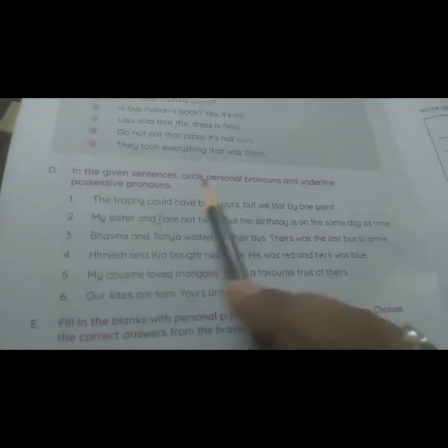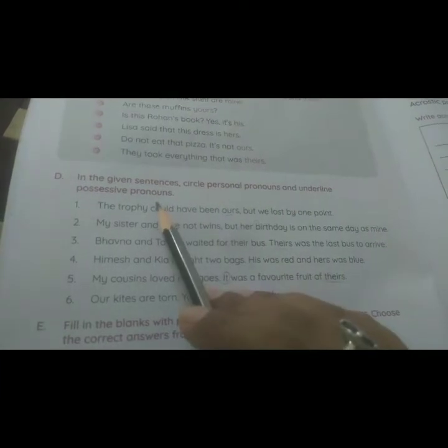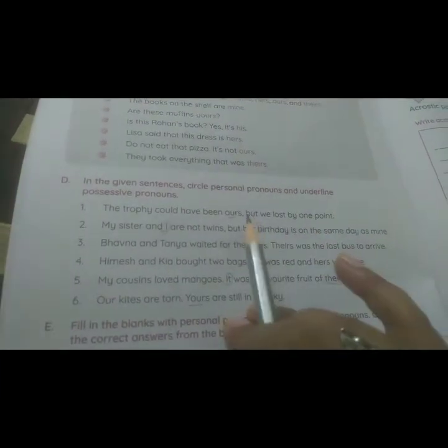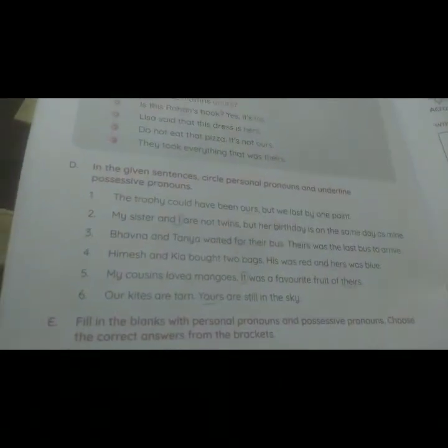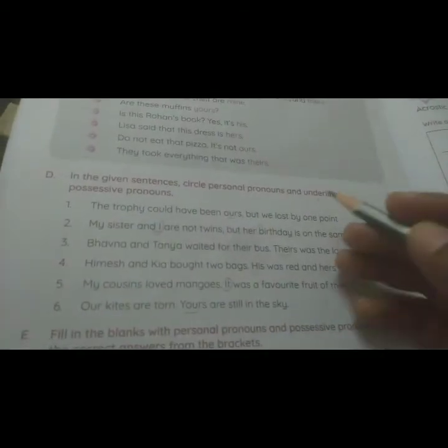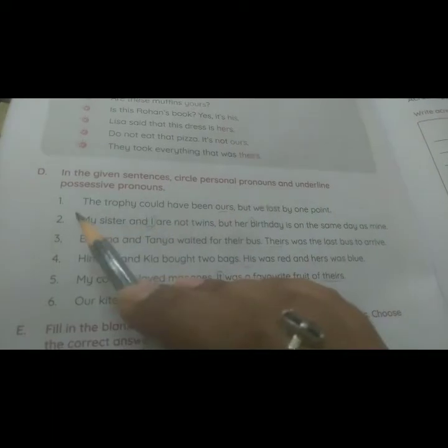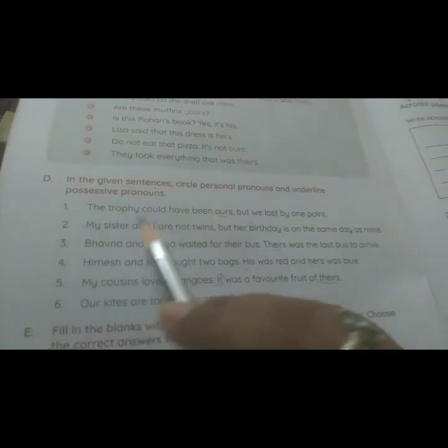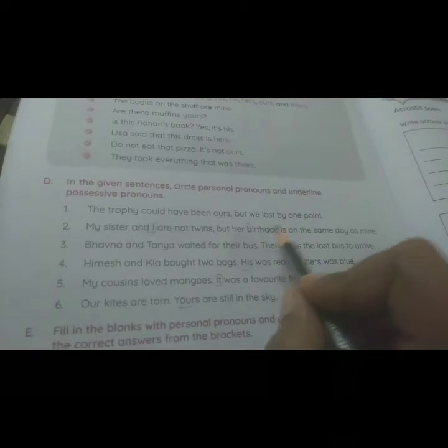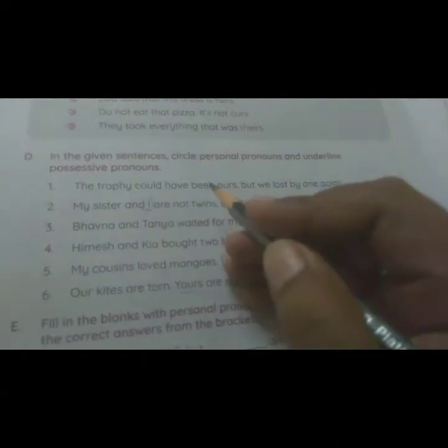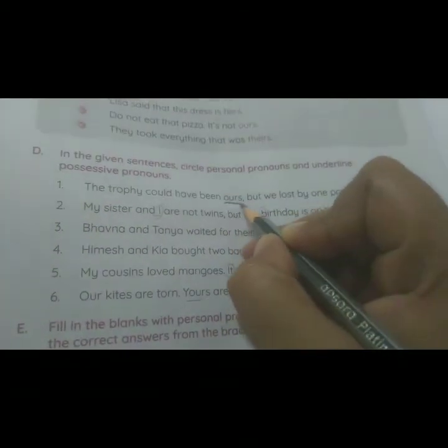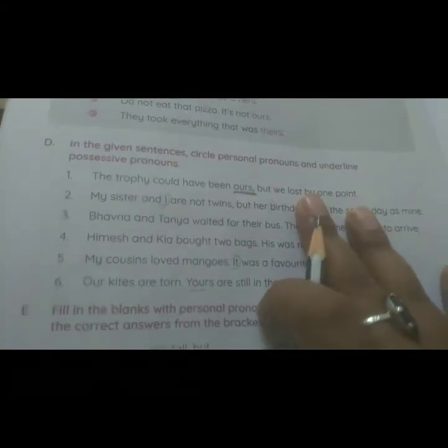Now let us move to the exercise. Exercise D: in the given sentences, circle the personal pronouns and underline the possessive pronouns. There are six sentences, and in each sentence you have to circle the personal pronouns — like I, me, mine — and underline the possessive pronouns. First sentence: 'The trophy could have been ours, but we lost by one point.' 'Ours' is the possessive pronoun, so underline it. There is no personal pronoun in this sentence.